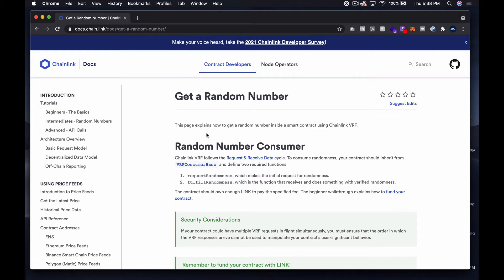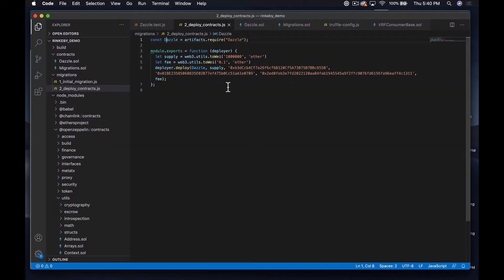What's up everyone, Steven here with Techmaker. This is the third episode in our mini series on Chainlink VRF. In this episode we're actually going to deploy our contract that we've been working on up to Rinkeby and give it a try. It shouldn't take too long — I did a little testing offline just to make sure it works. Let's dive in. The first thing we need to do is jump back over into our code.